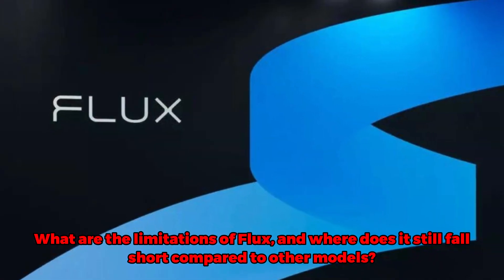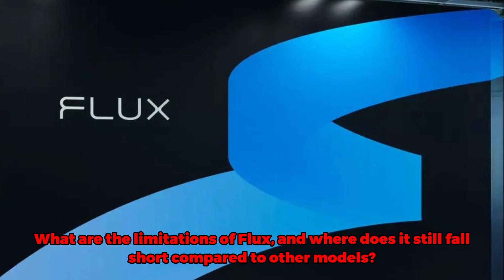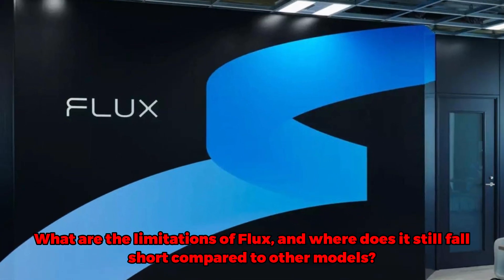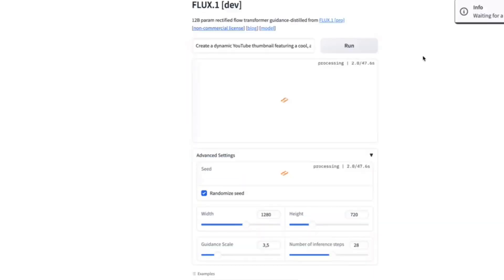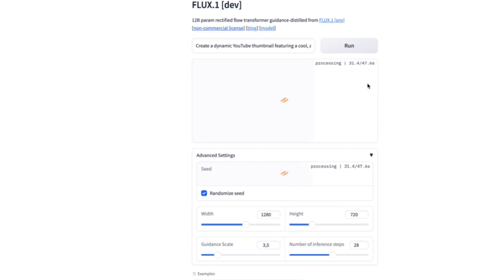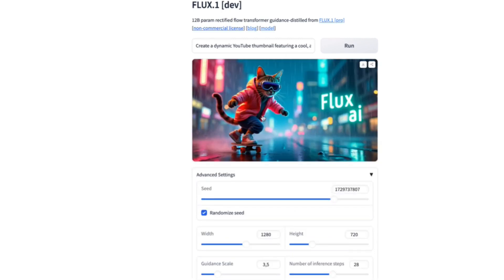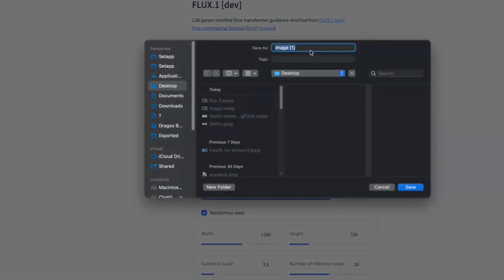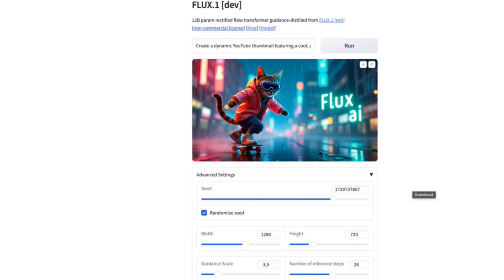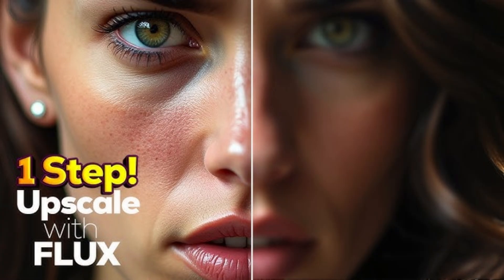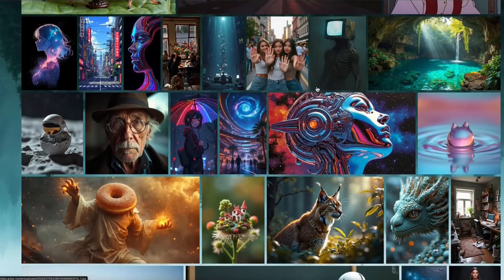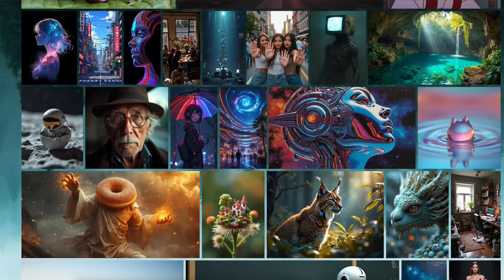What are the limitations of Flux, and where does it still fall short compared to other models? While Flux is a game-changer, it's not without its flaws. One notable limitation is its struggle with rendering small text accurately — if you've ever noticed odd text on an image, you might be seeing Flux at work. Similarly, while the realism is impressive, some users have pointed out issues with skin textures, which sometimes look too smooth or unnaturally perfect. These imperfections can be minor but are worth noting if you're scrutinizing every detail.